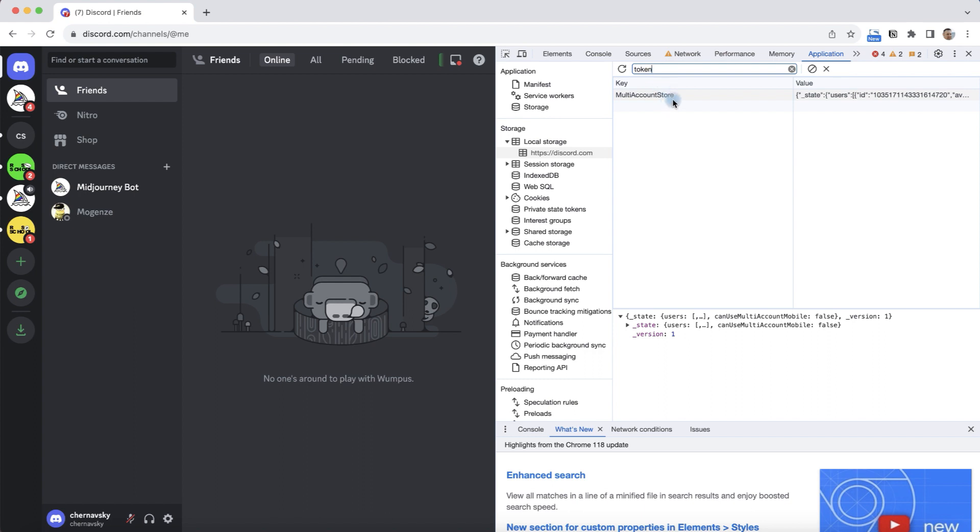But what happens, we don't see the token here because we need to simulate that we are logging into our Discord from a cell phone. How do we do that?